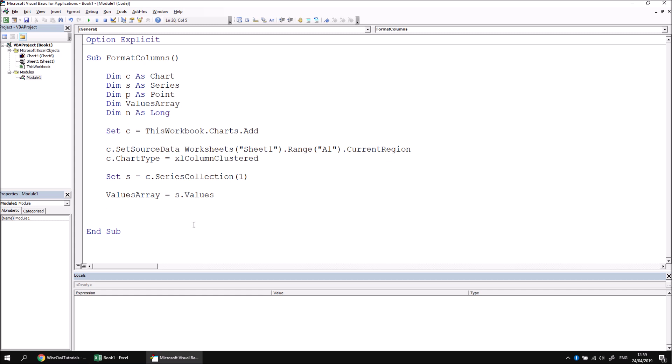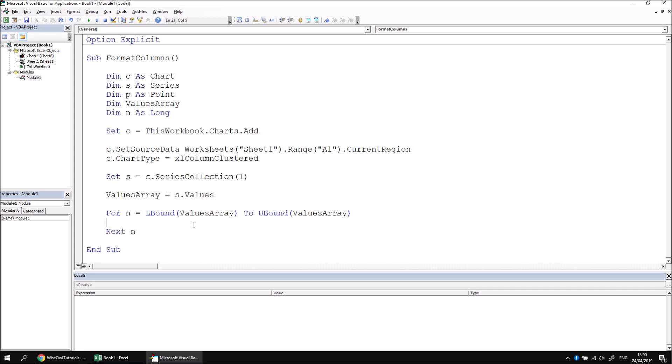What we can then do is write a for next loop. A for next loop allows you to say for your counter variable, for n equals, and then the lowest number to the highest number. We've just seen that our array contains a list of 12 values. The first value is indexed as the number one, and the last value is indexed as the number 12. That would allow us to loop over an array of a fixed size of 12. However, we can't guarantee that our array will always be the same size. We might add more results to the table or remove some. So instead of referring to the numbers as constants, we can use a couple of functions designed to test the lowest and highest value in an array. I'm going to use a function called LBound to find the lowest index number in the values array to UBound ValuesArray to find the index number of the highest element in the array. Just to close the loop off, I'm going to say Next n.